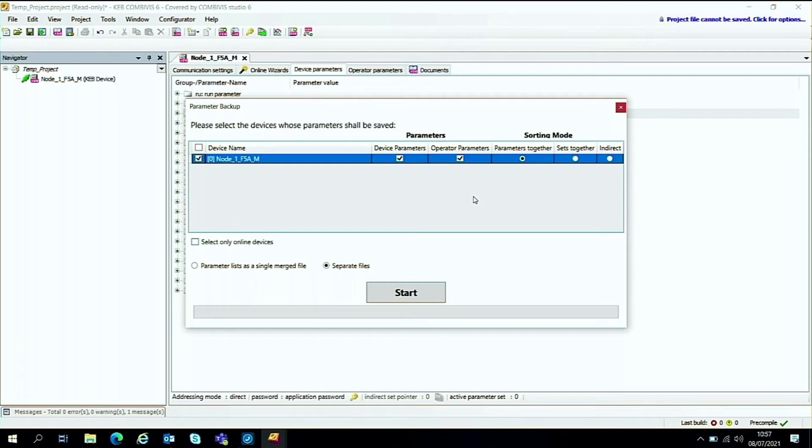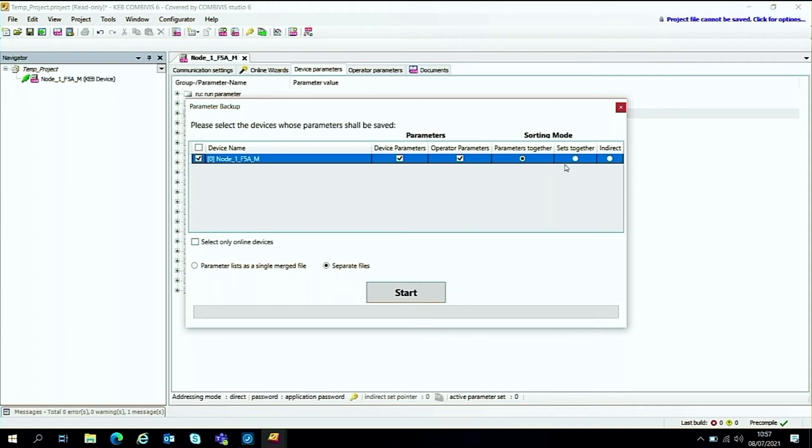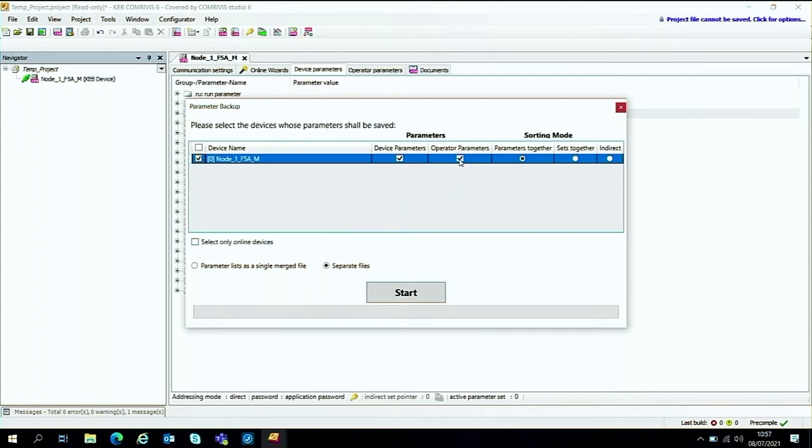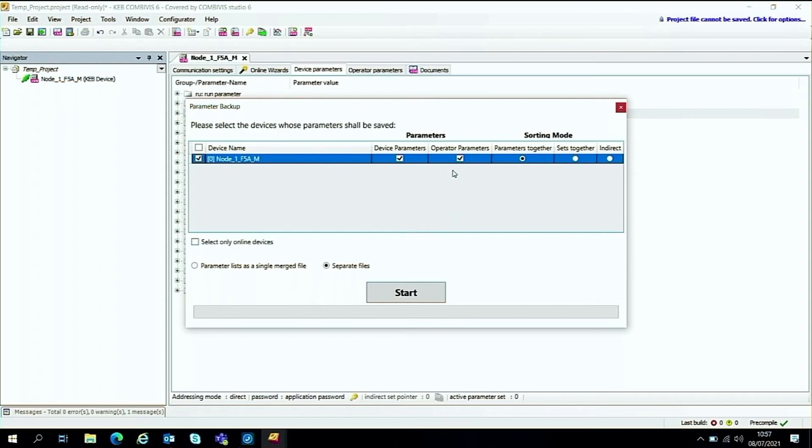Also it gives you a few options on this, where you can do the backup the device parameters or the operator parameters and a few other options there. If it's just a standard serial communications, I suggest there's no need to backup the operator parameters. But if you have a field bus, ProfiNet, ProfiBus, EtherCAT, these sort of ones, it may be worth backing up the operator parameters as well. So for the sake of this quick demonstration, I'm going to disable the operator parameter backup. And once you've done that, it's a case of press the start button down here, click on the start button.